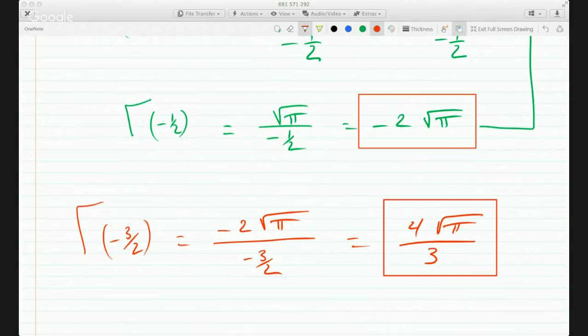You see how to manipulate this to figure out these gamma functions for non-integers.